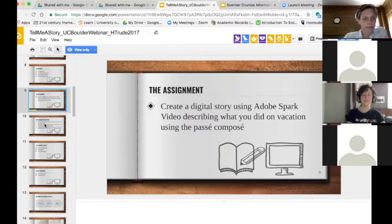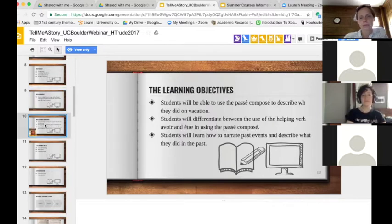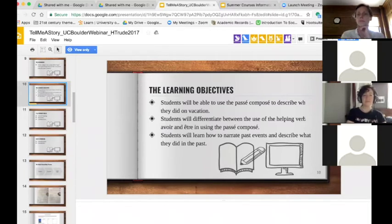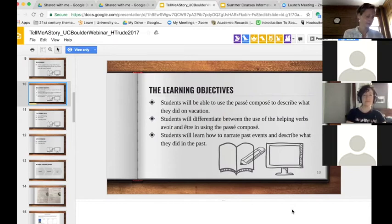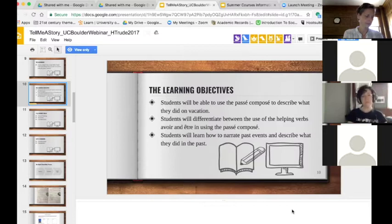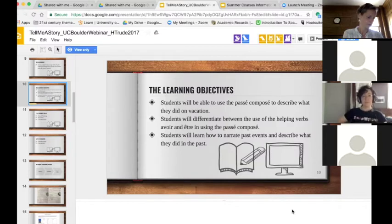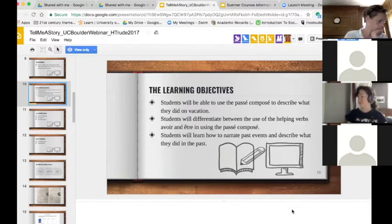Looking at the learning objectives: students would be able to use the passé composé to describe what they did on vacation, differentiate between the helping verbs avoir and être using the passé composé, and narrate past events describing what they did in the past. Prior to the project, students had already been given experience with the passé composé, so they were quite familiar with it and had had plenty of time to practice and get feedback.